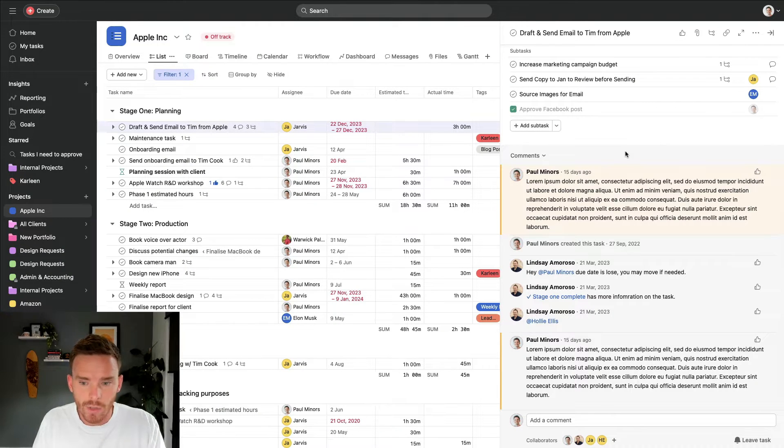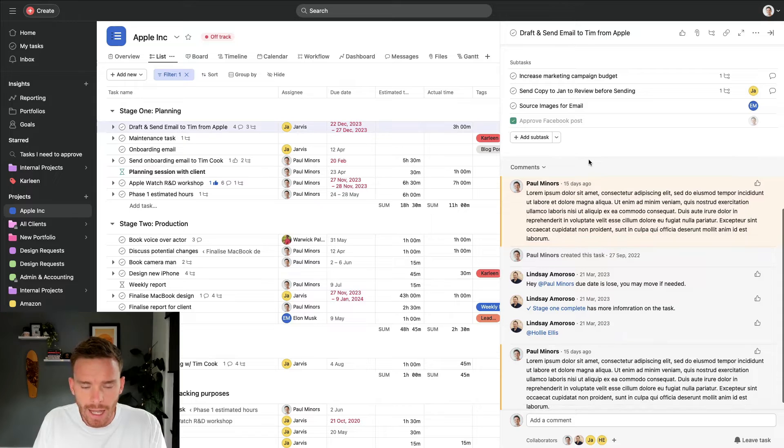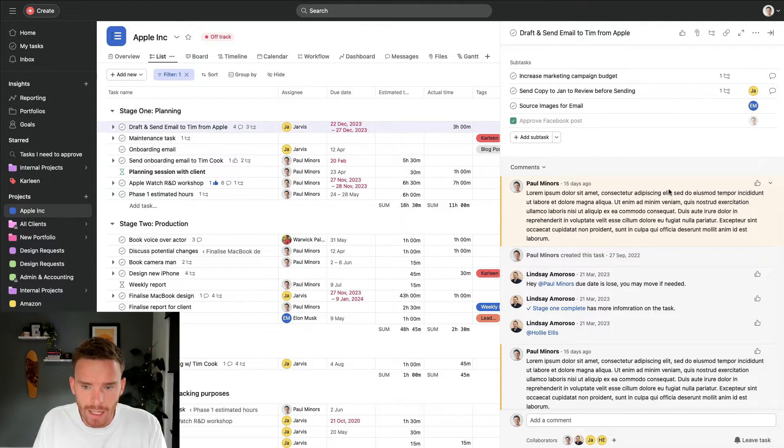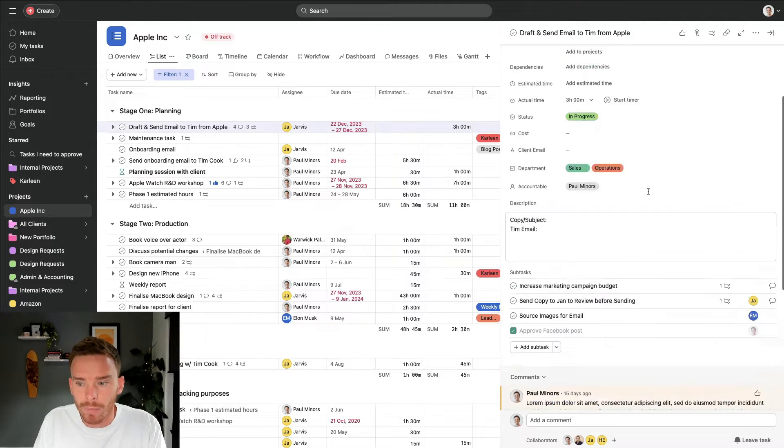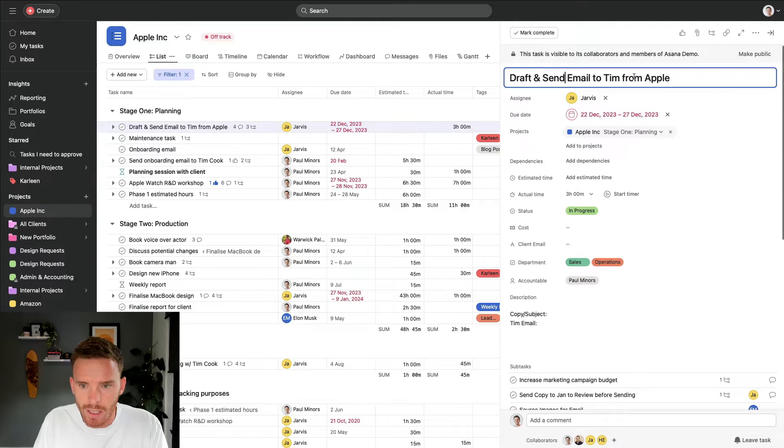We do team training sessions all the time, so click the link in the description below if you're interested in learning more about our Asana support options. But let me show you briefly a couple of ways that we can communicate in Asana. There are a few different places you can communicate in Asana. Firstly, and I would say this is the primary place we usually communicate, at least in my team, is inside of a task.